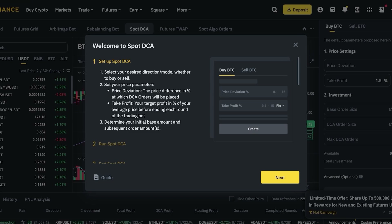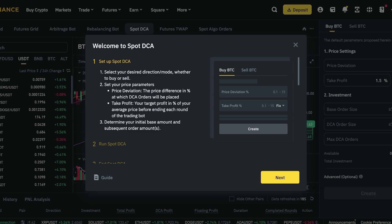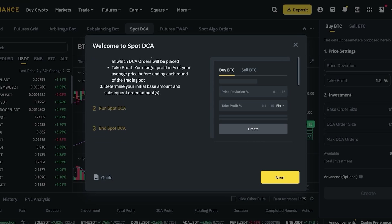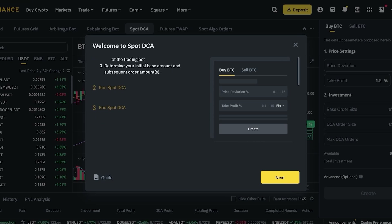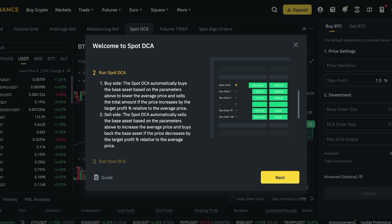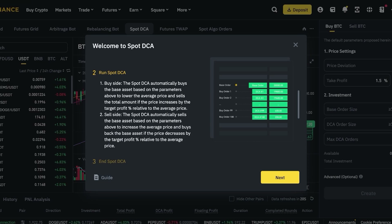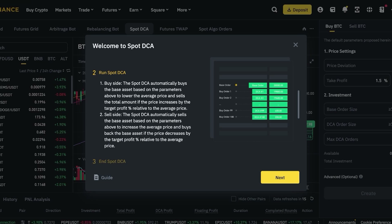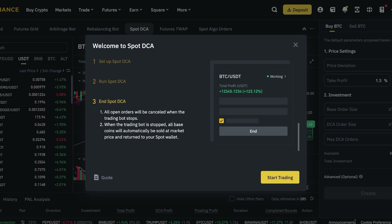You set your price parameters — the price deviation, meaning the percentage difference at which your DCA orders will be placed. Then you set a take profit at a specific percentage of your average price point before ending each round, and determine your initial base amount and subsequent order amount. On the buy side, the bot automatically buys the base asset on those parameters to lower the average price and sells when the price increases by the target profit margin relative to the average price.